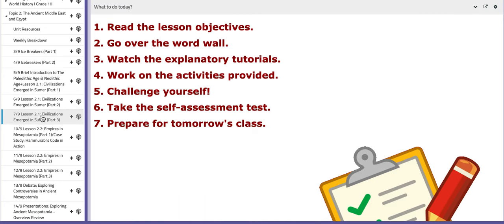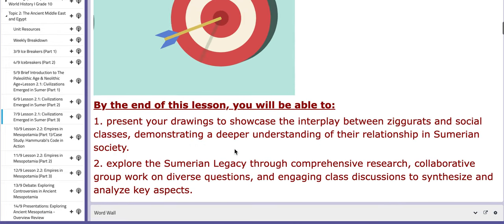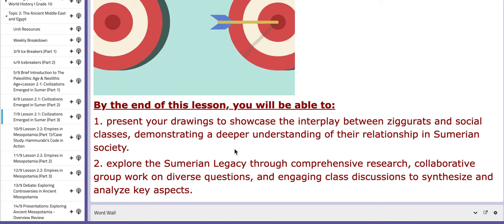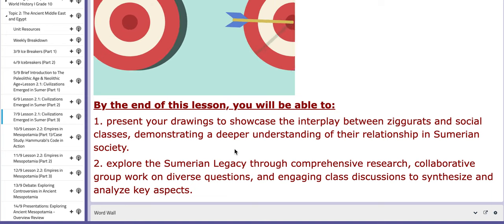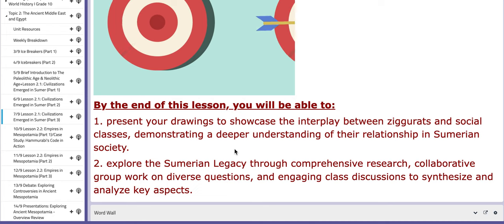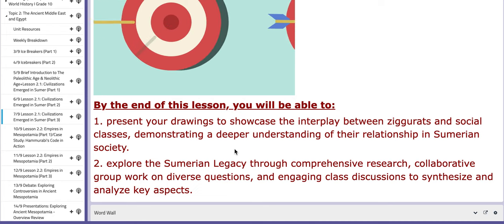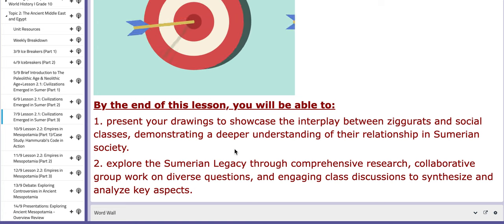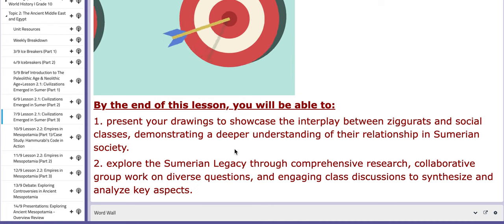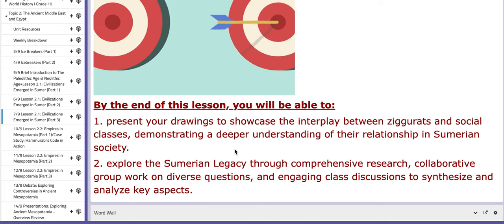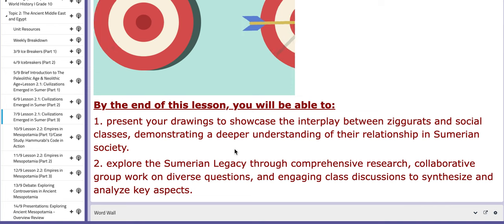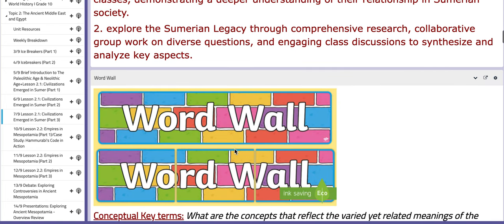Let's move on to the last day, the fifth day of the week. For the main objectives, you will be able to present your drawings to showcase the interplay between ziggurats and social classes, demonstrating a deeper understanding of their relationship in Sumerian society. In this day, you are going to present your work, aside from another interactive activity. Number two, you will explore the Sumerian legacy through comprehensive research, collaborative group work on diverse questions, and engaging class discussions to synthesize and analyze key concepts.